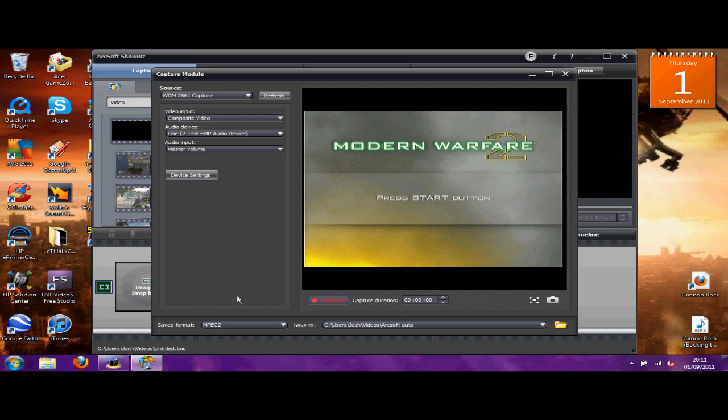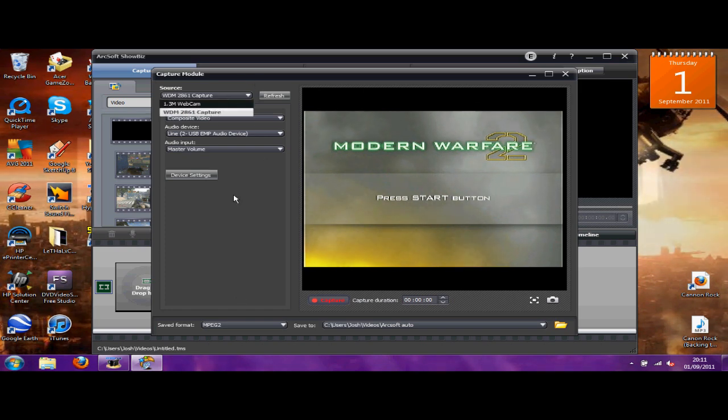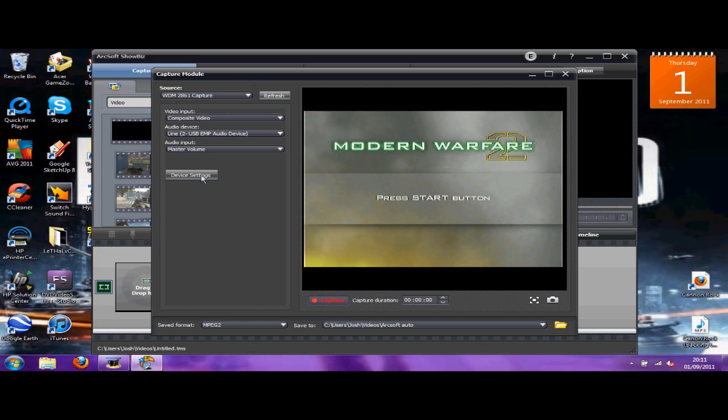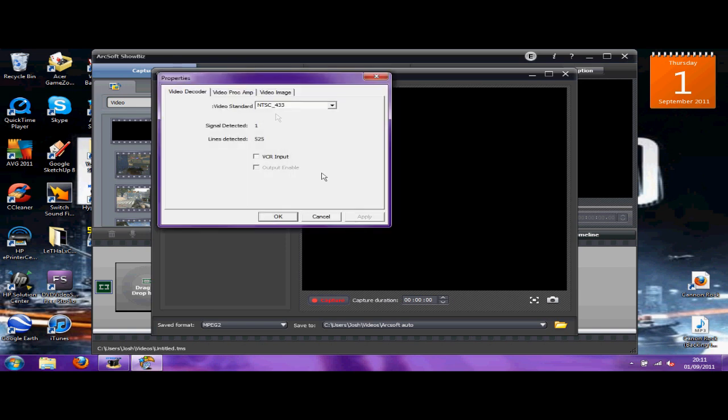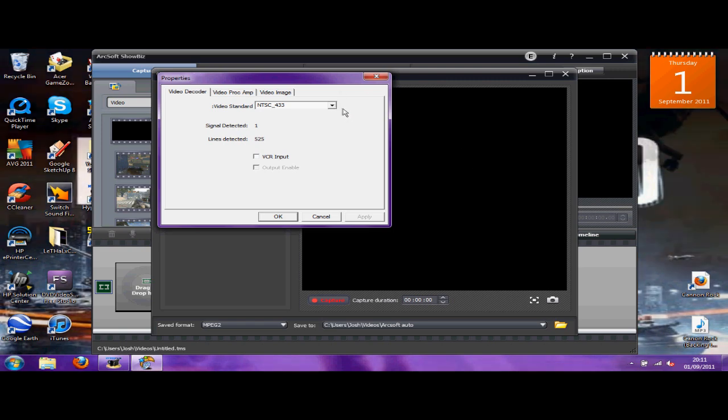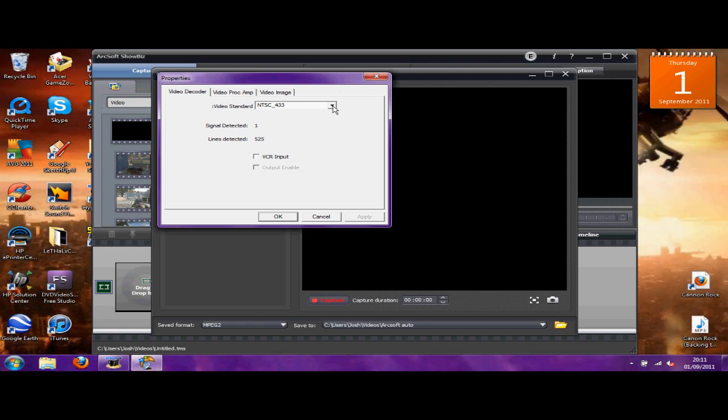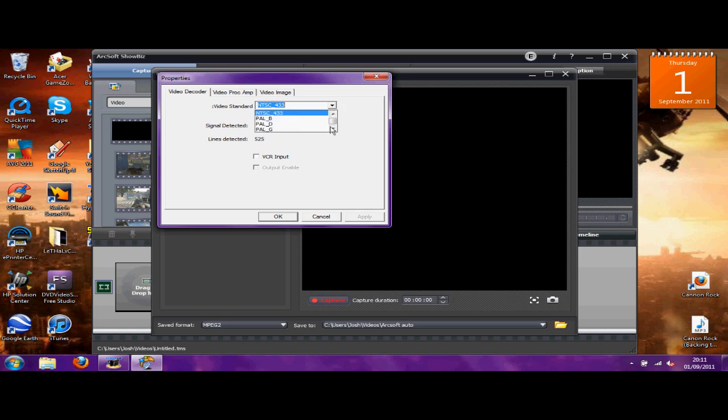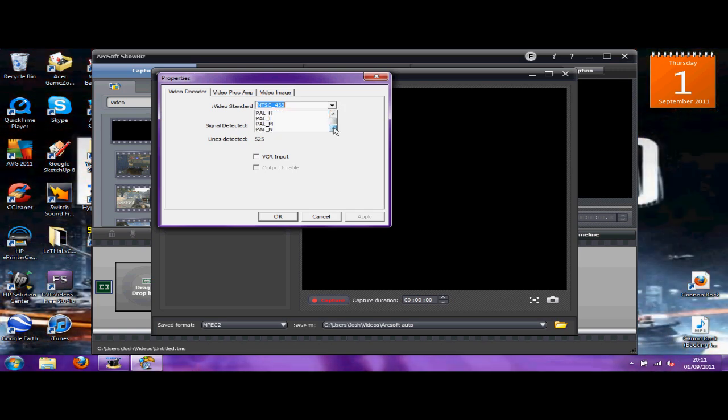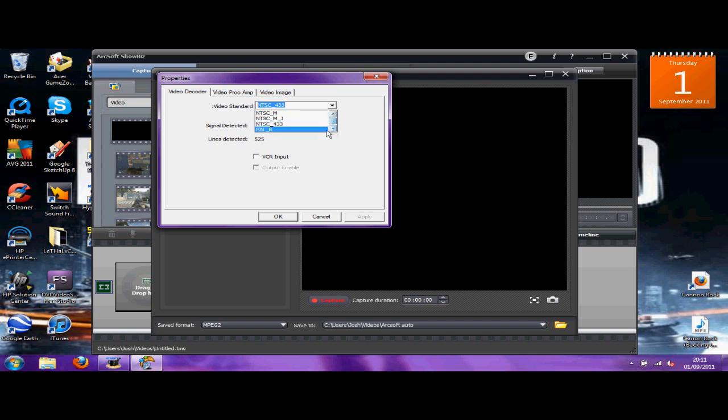So for the best quality settings, go to device settings. If it's in black and white on your screen or something else, then try out all these. I think it's NTSC 4.33 but SECAM works as well. You've got all the PALs, SECAMs, but I found that was the one that worked for me because I tried all of them.